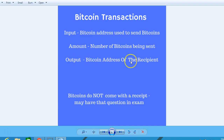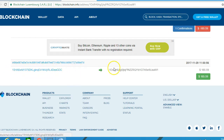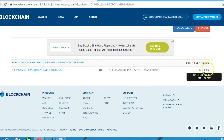And the output is the Bitcoin address of the recipient. This may come up in the exam. Here's an example: we have a Bitcoin input address and a Bitcoin output address, with an amount of $184.59. There would also be a small miner's fee for the miner putting the transaction on the block.